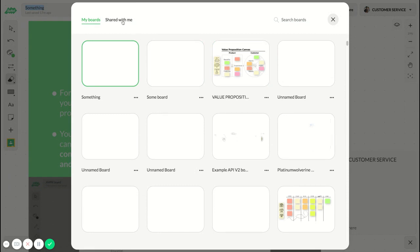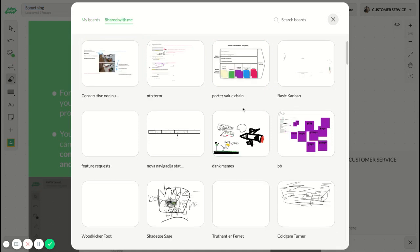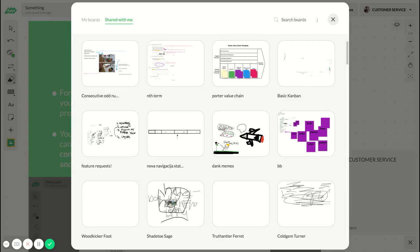Here you have the 'shared with me' tab. These boards are all the boards that are shared with you, that you joined but are created by someone else. You can also search for any board name here.